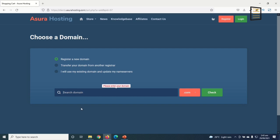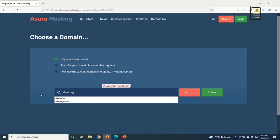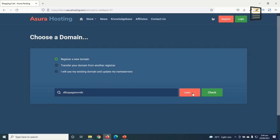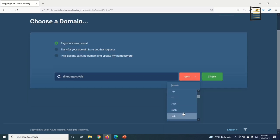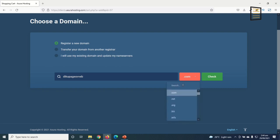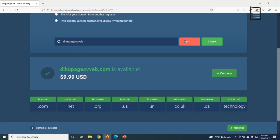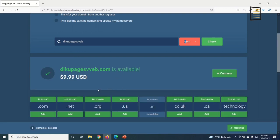The domain you register should be unique — if it's already registered somewhere, it cannot be registered again. I'll search for GQPagesweb. Note the domain extension options; I'd advise going for .com, especially for a business or international use. You can use .org for an organization. GQPagesweb.com is available, and we pay $9.99 for domain registration, then click Continue.